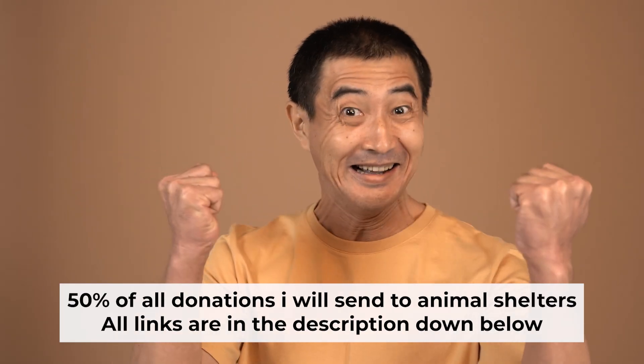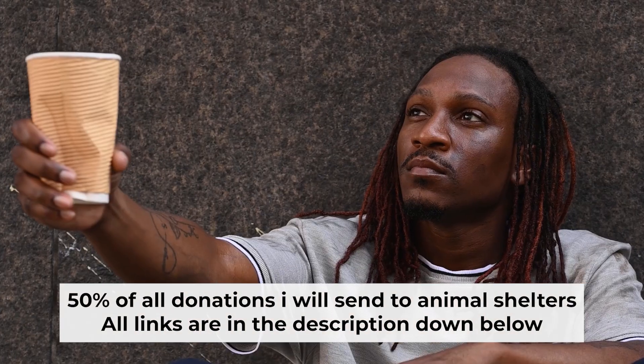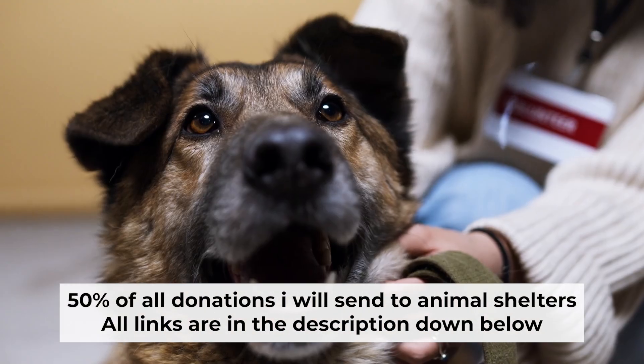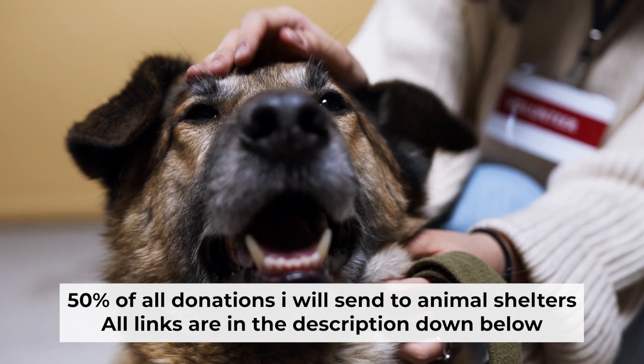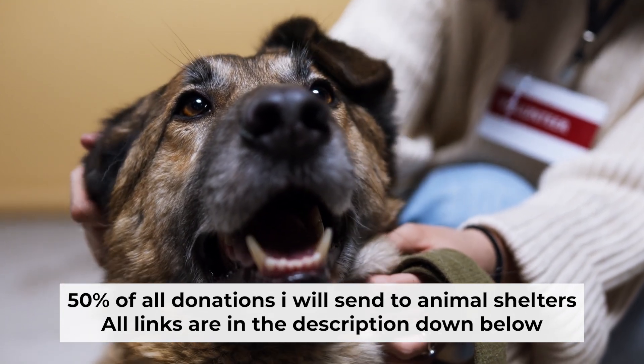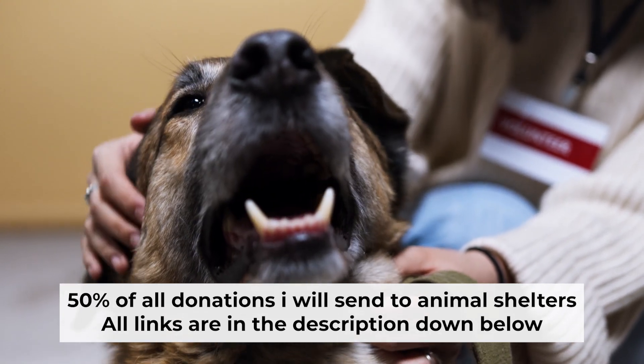That's all. If you found my video helpful, please support my work. Half of all donations I send to animal shelters. All details are in the description down below.